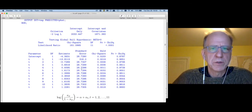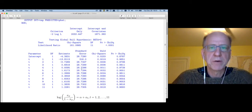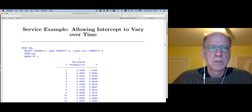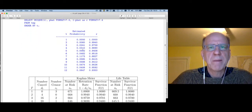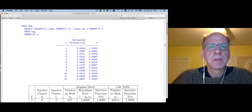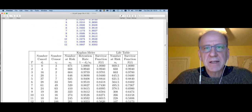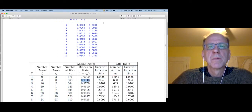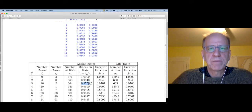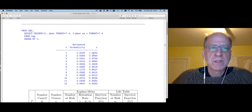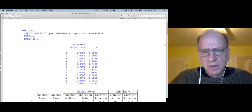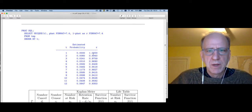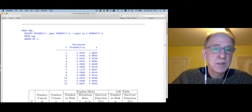This should look very familiar — what we have is the general retention model. What we've just done is estimated the Kaplan-Meier estimator. Just to show what happens when we compute the estimated probabilities from this model, we end up with exactly the same numbers from the Kaplan-Meier estimator: 0.9940, 0.9759, and so on. The Kaplan-Meier retention rates are exactly equal to what we have here.